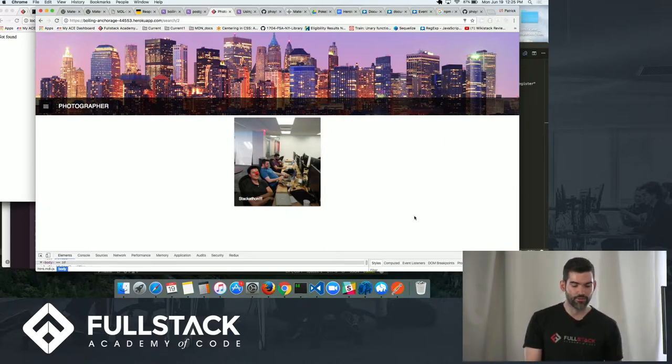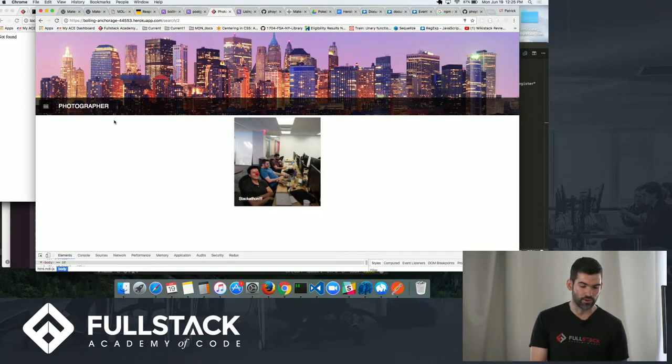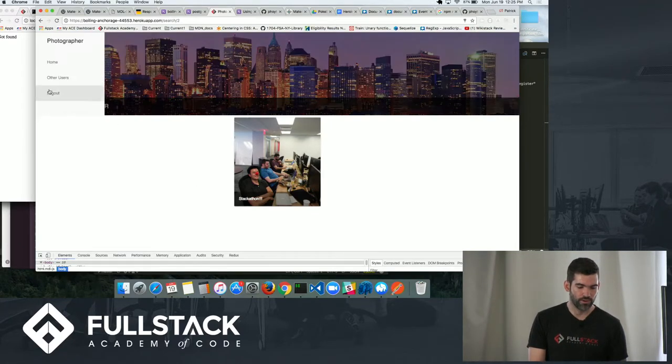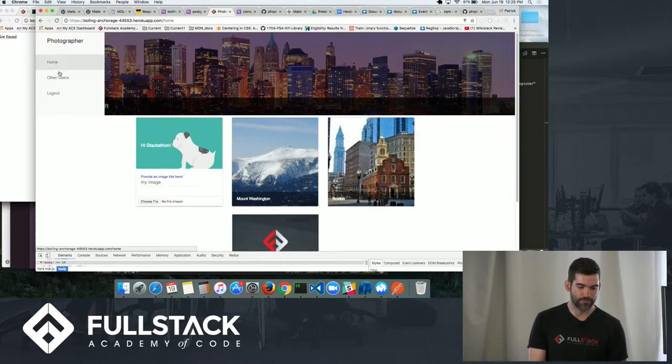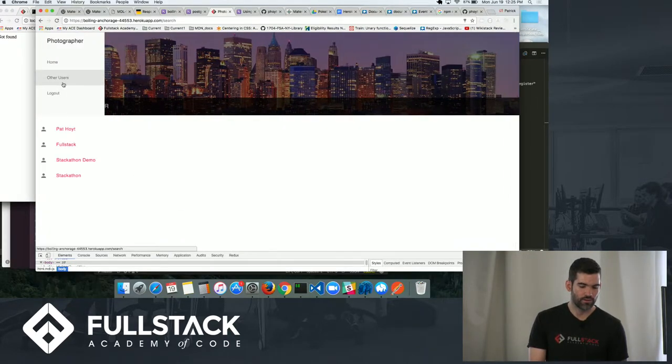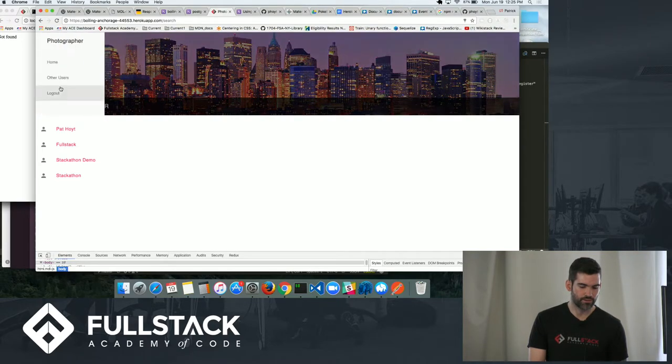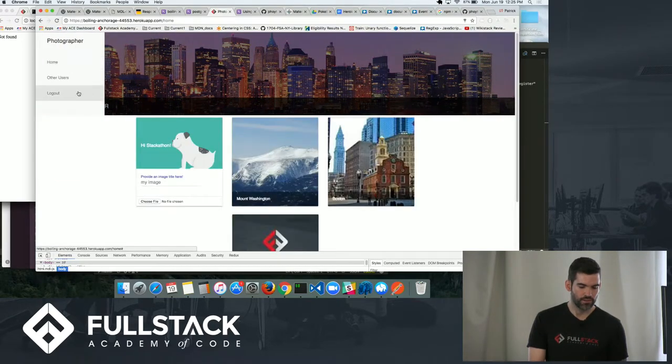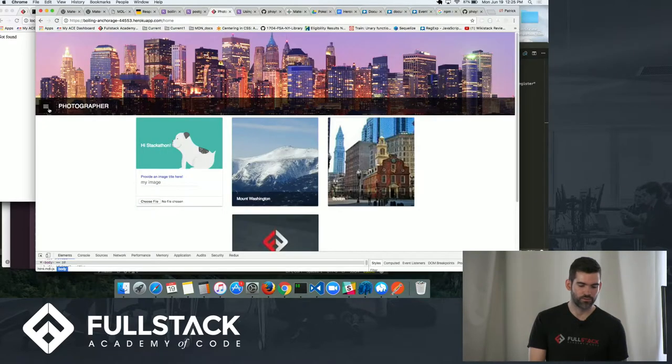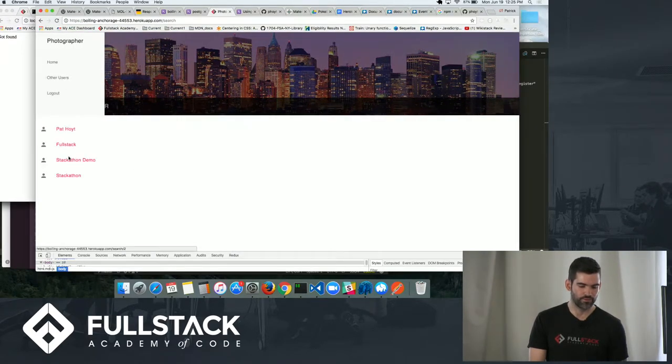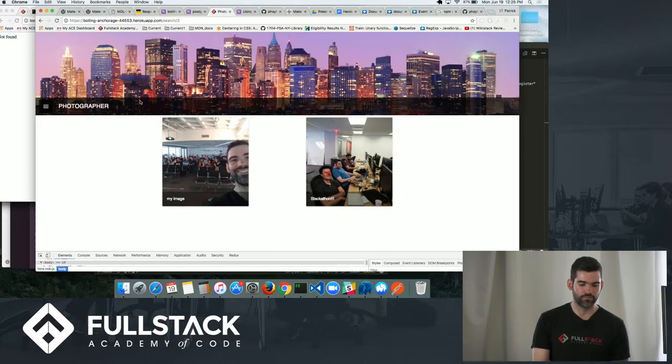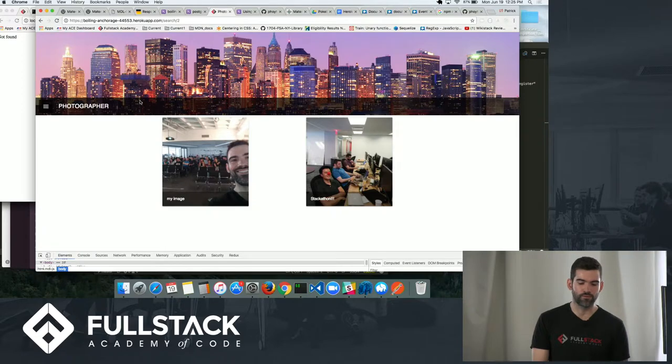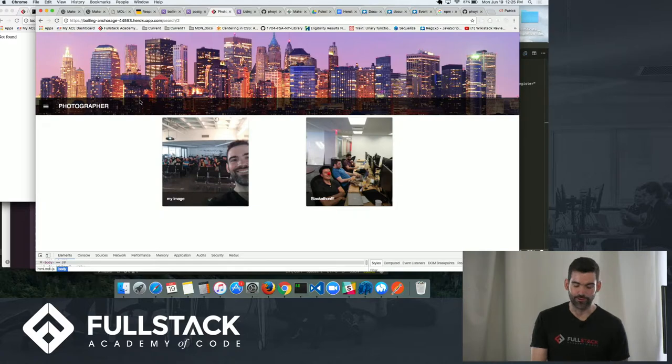So now, back to our Stackathon demo. I'm going to go back home and then take a look at the full-stack account of their users. Full-stack. And now there's two images. And so this is just a cool way for people to upload their full-stack experience if they want to and share it with everybody.